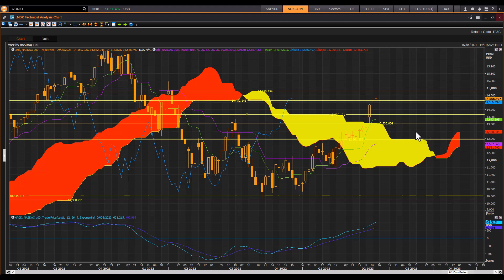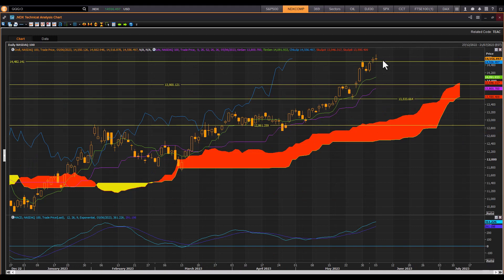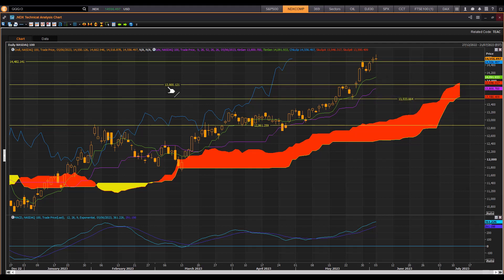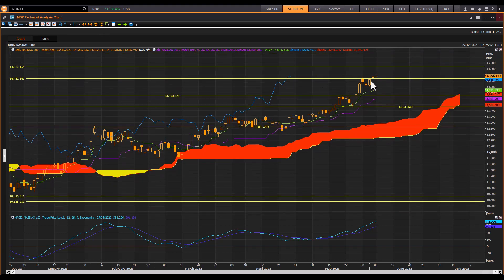Turning to the daily, you can see we're well extended from the top end of the cloud, so the market is ripe for some form of consolidation. Watch out for 14,091 — the turning line of the cloud — and the standard line at 13,800, as well as the front end of the cloud at 13,900. The 14,482 resistance seems to hold, but 14,870 is the other resistance zone, so we are moving into a resistance zone and well extended from the top of the cloud.